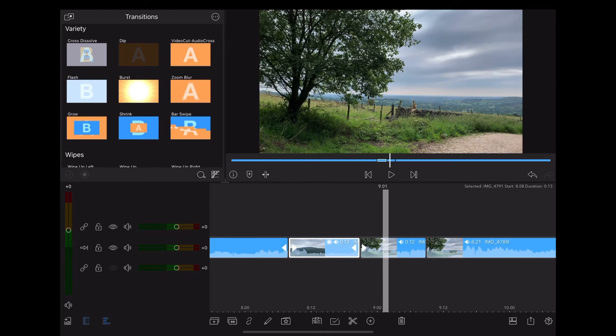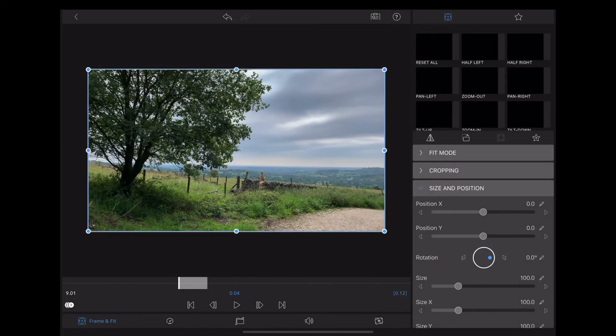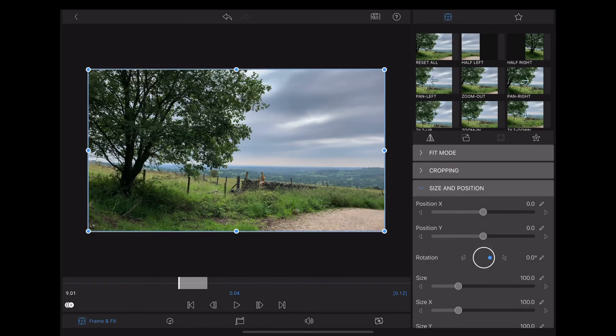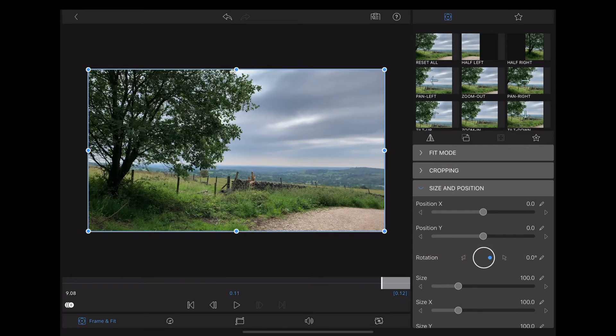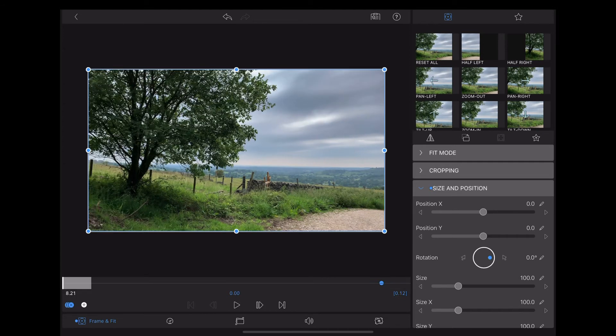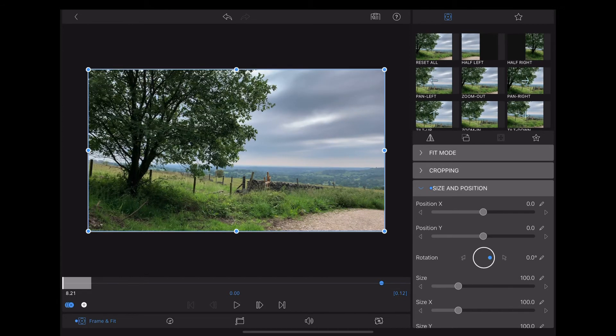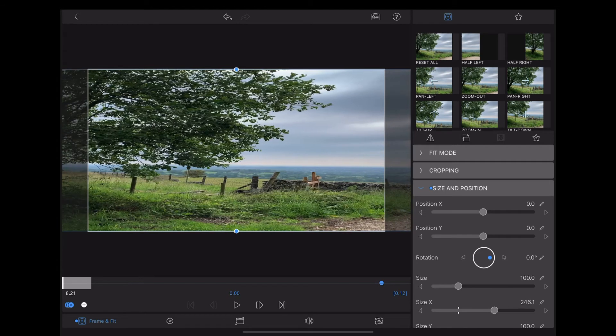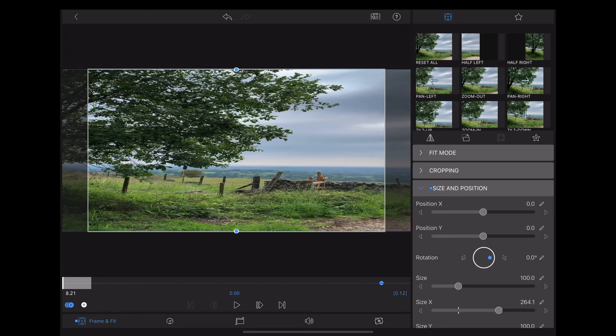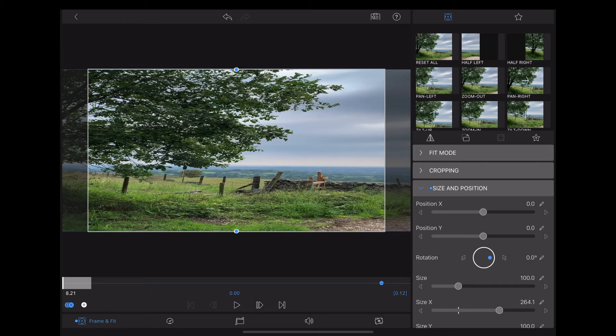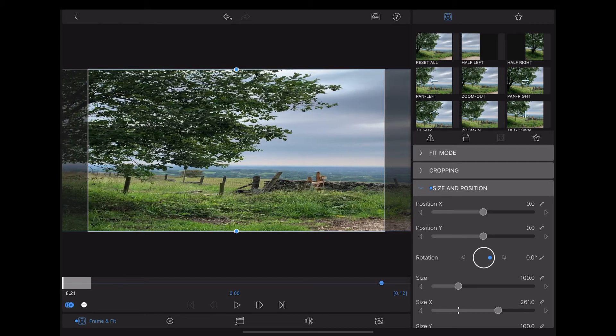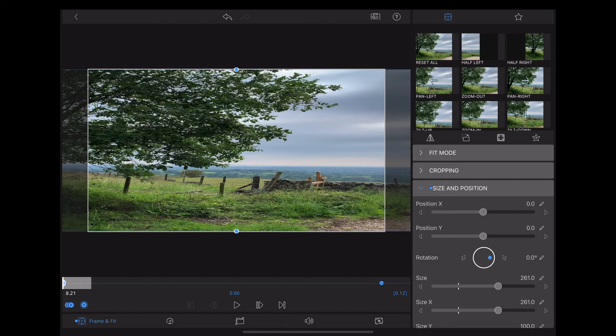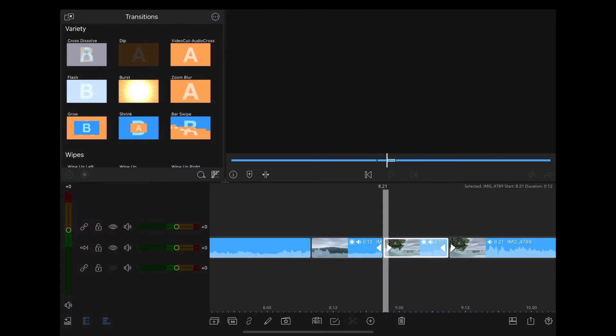Now we're going to double tap on that second clip and we do the same thing but in reverse. So we're going to create a keyframe at the end of the clip and leave it normal, and then at the beginning of the clip we're going to stretch out that x-axis to about 261 again. Okay, so at the moment it plays through like this.